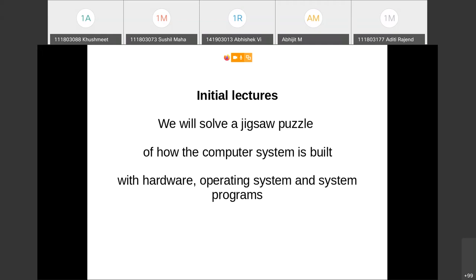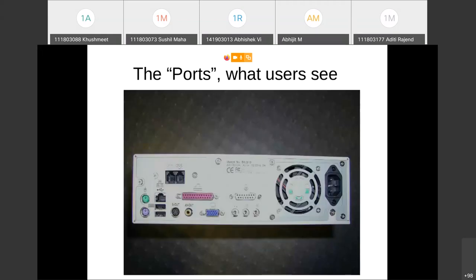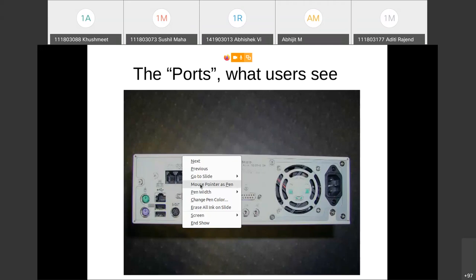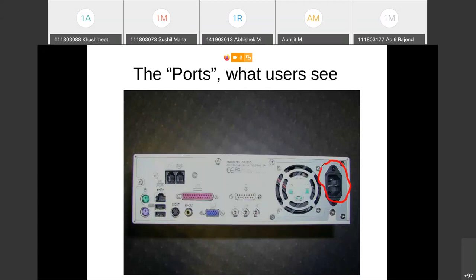Let's begin with hardware. I'm sure you have seen a desktop before, and this is a picture of the backside of a typical desktop. You should be able to identify certain parts being shown here. This is the power supply — I'm sure all of you know this.